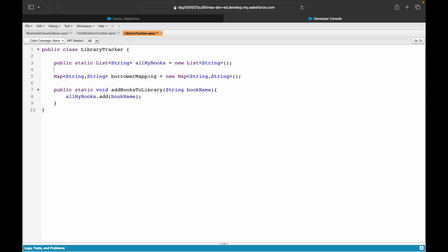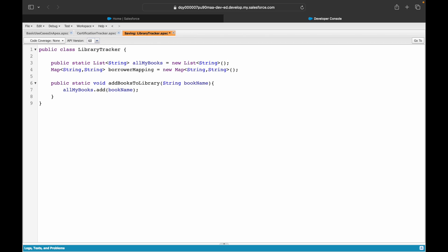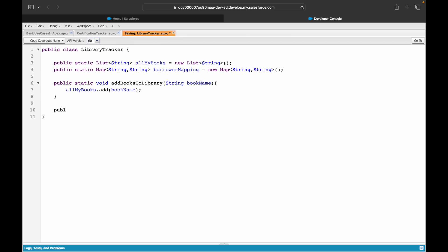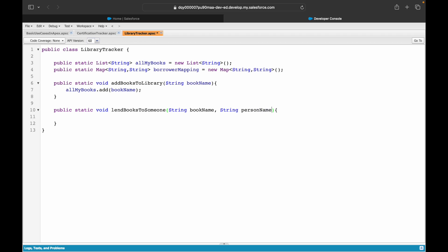I'll make `borrowerMapping` public and static, so two class-level variables are now defined. I'll introduce another static method called `lendBooksToSomeone`. To lend my books I need the book name and the person name — the person who is borrowing the book from me.